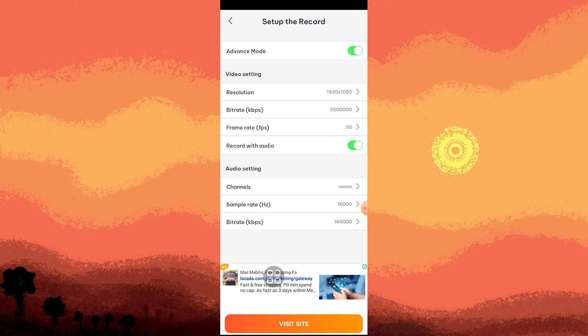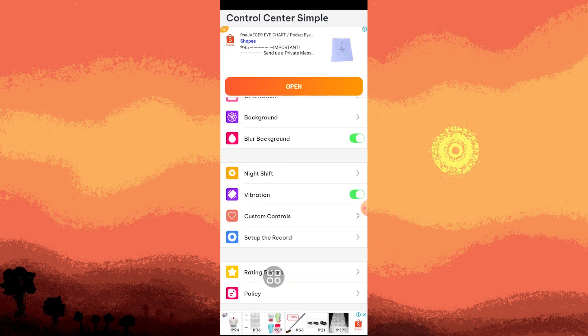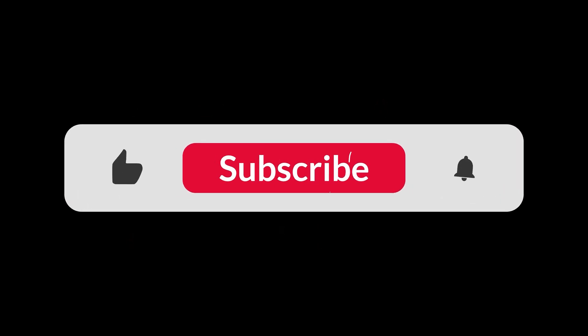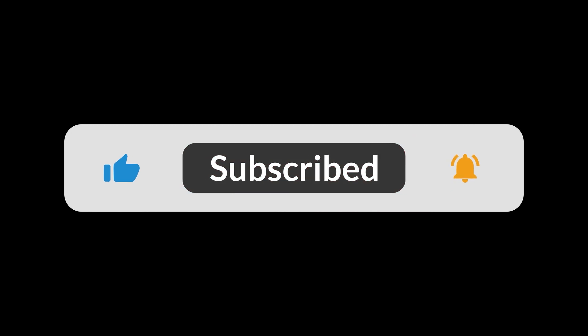You can also make changes in audio settings such as the channels, sample rate, and bitrate. That's how to use Control Center Simple app on your Android phone. And that's all for now, folks. Thanks for watching.